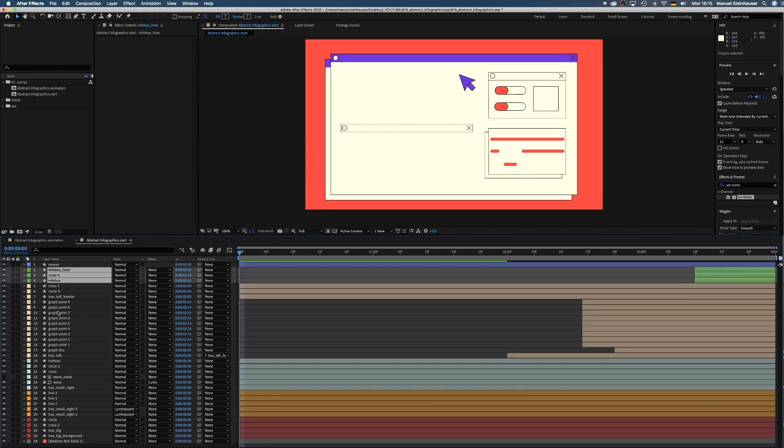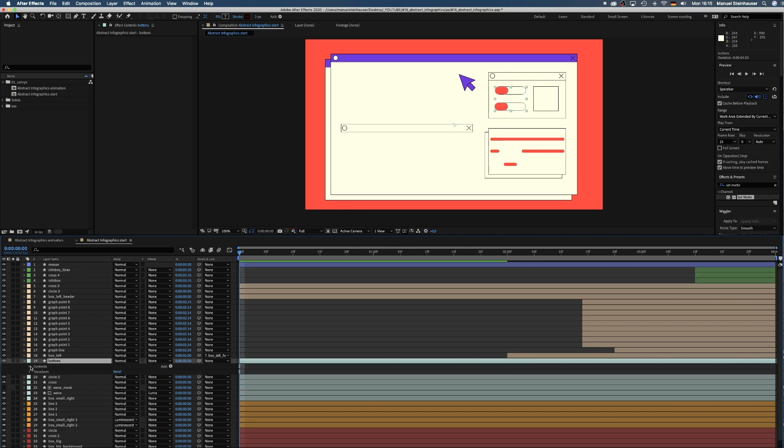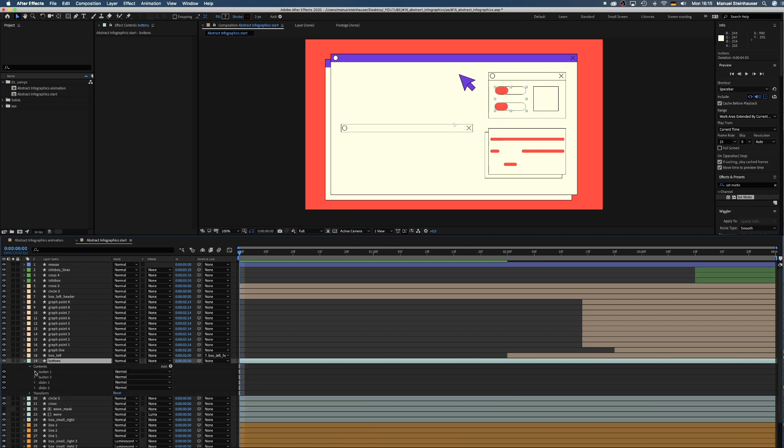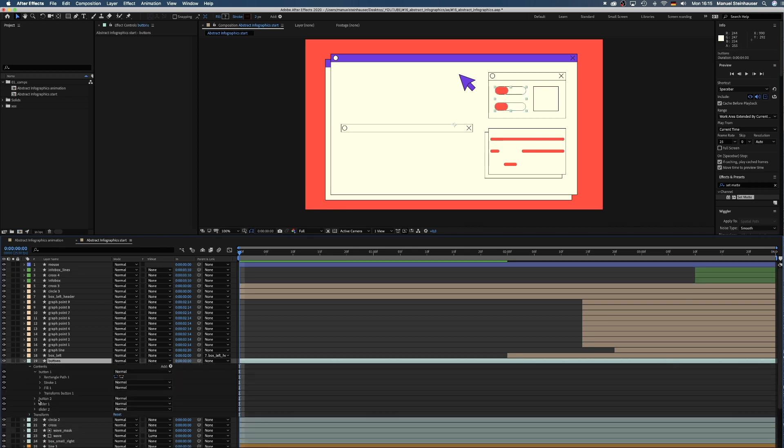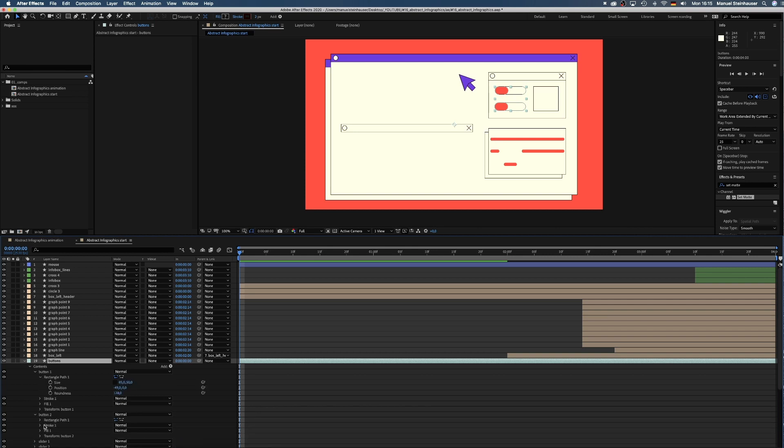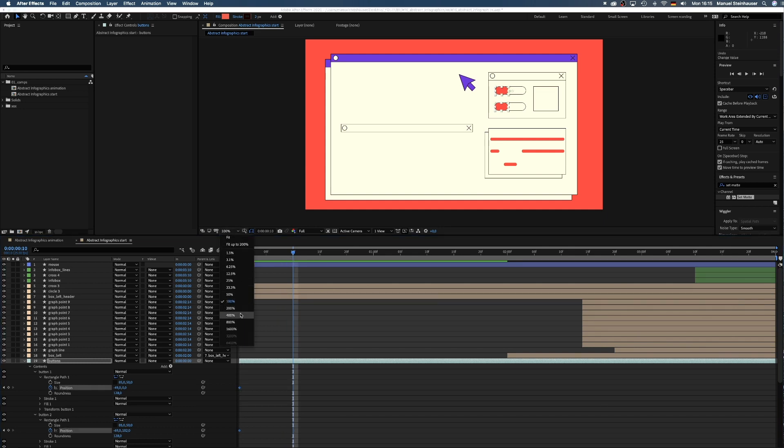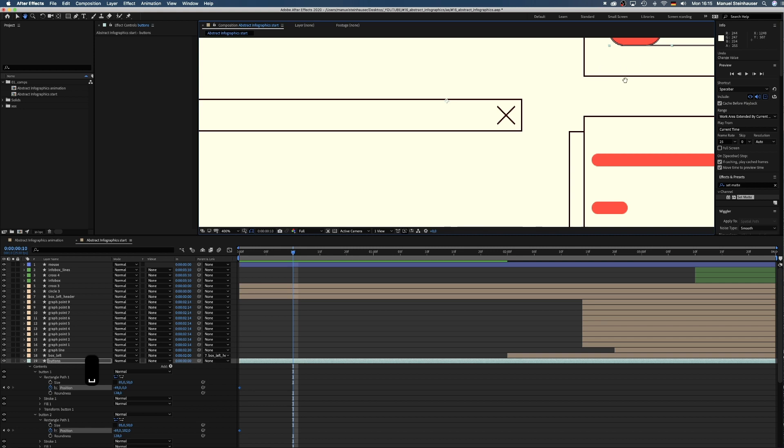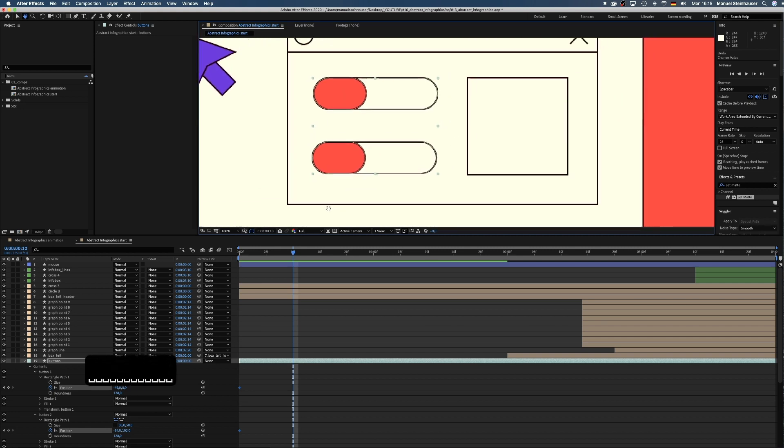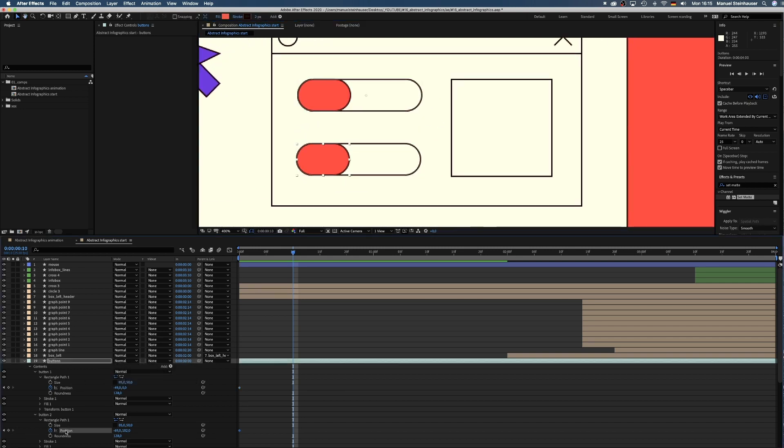Let's start with dragging those two sliders to the right. We open the buttons layer, unfold the rectangle path menus of button 1 and 2. Set keyframes for the position at the beginning. Then move to 10 frames. Then drag the X values to the right until we reach the right border.